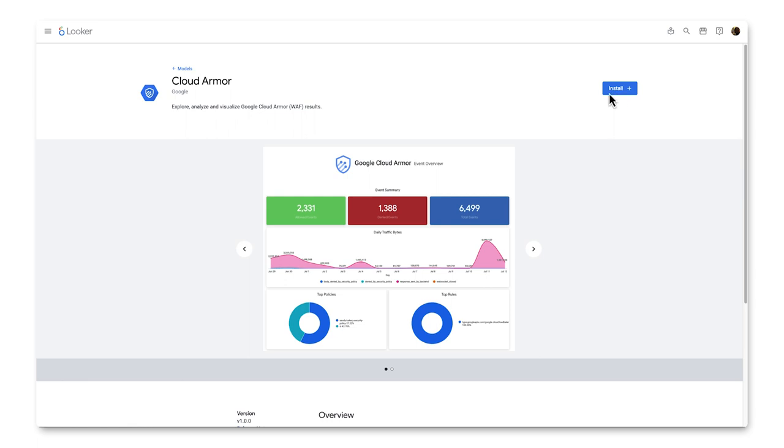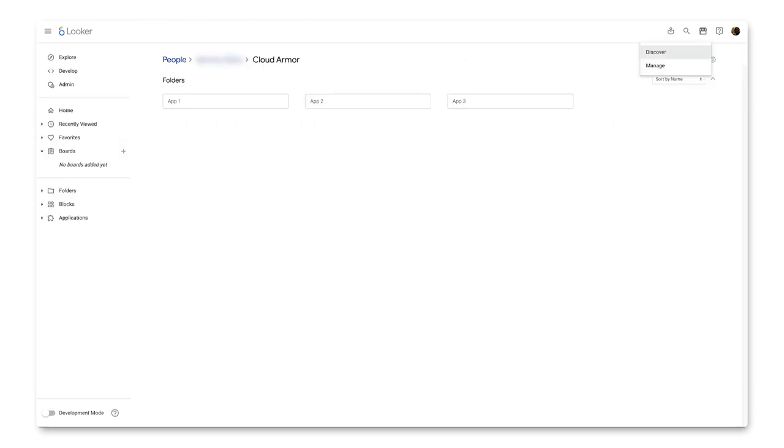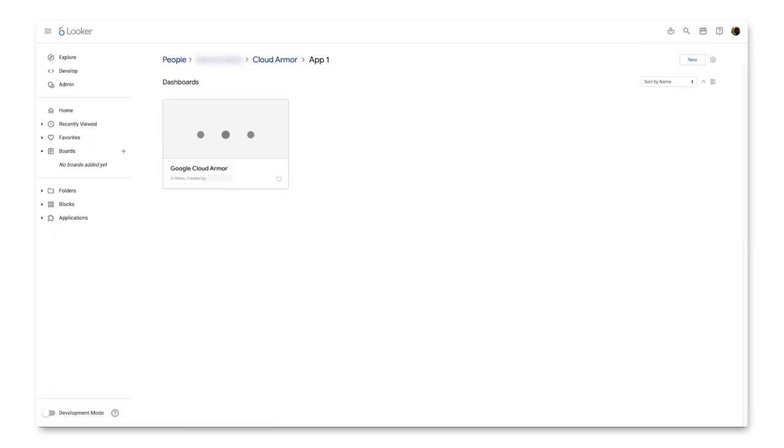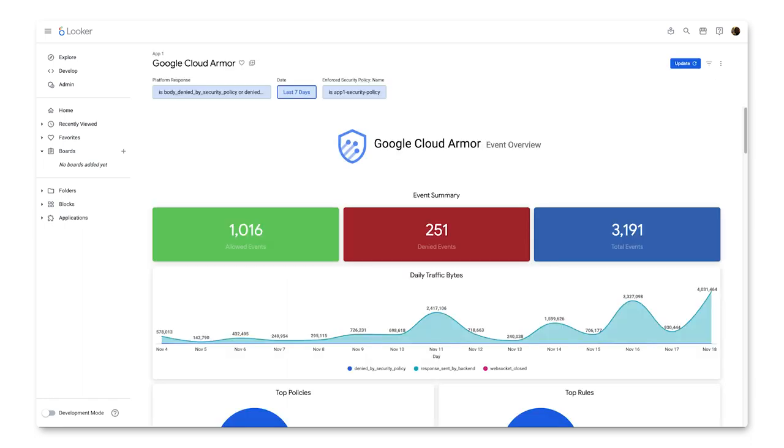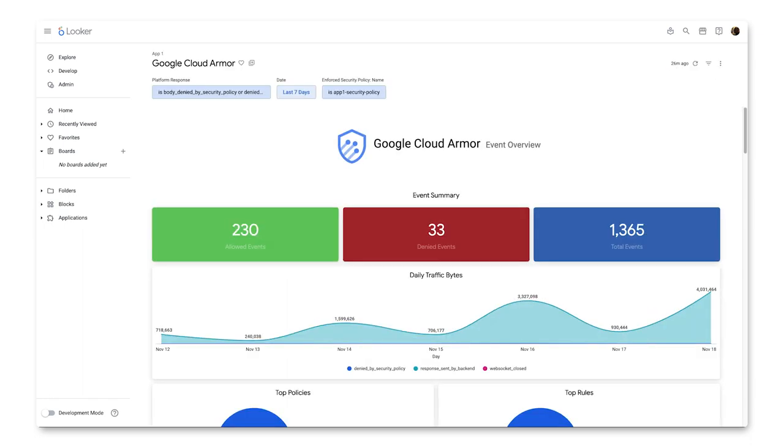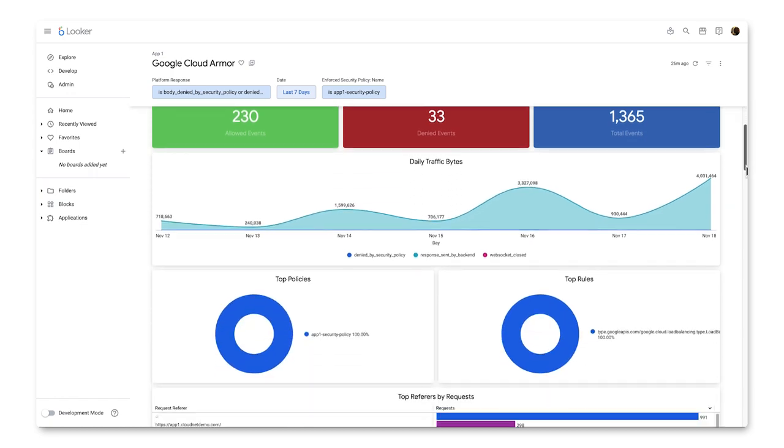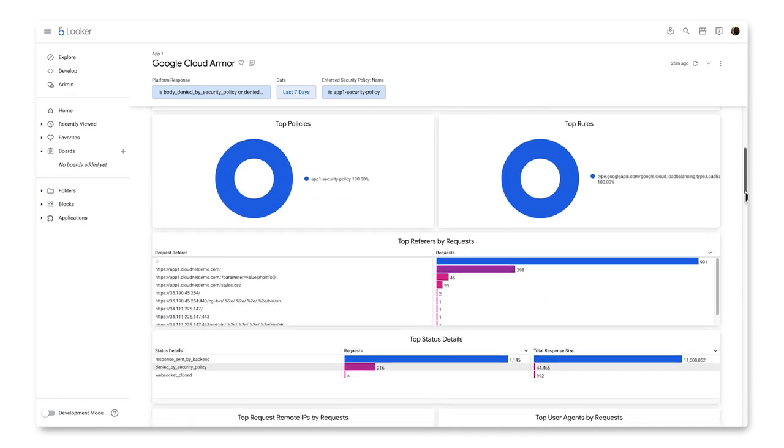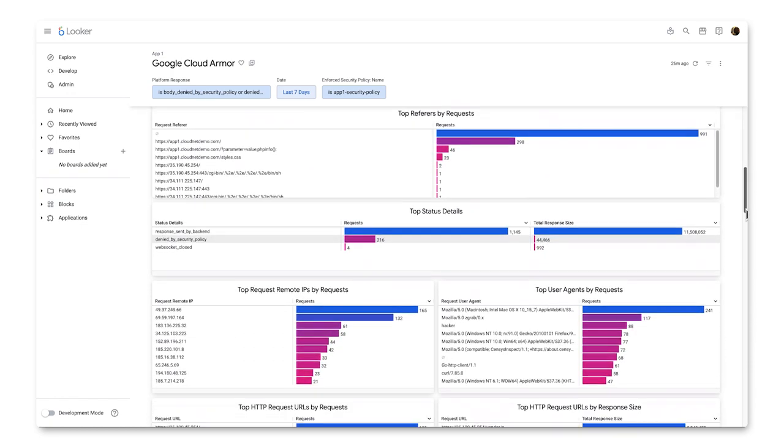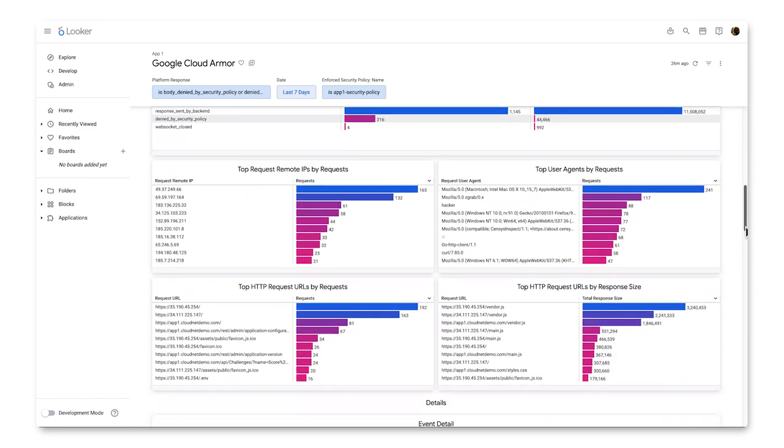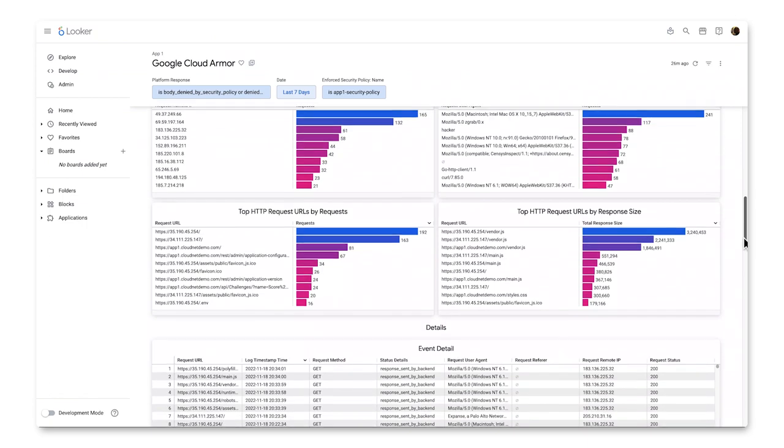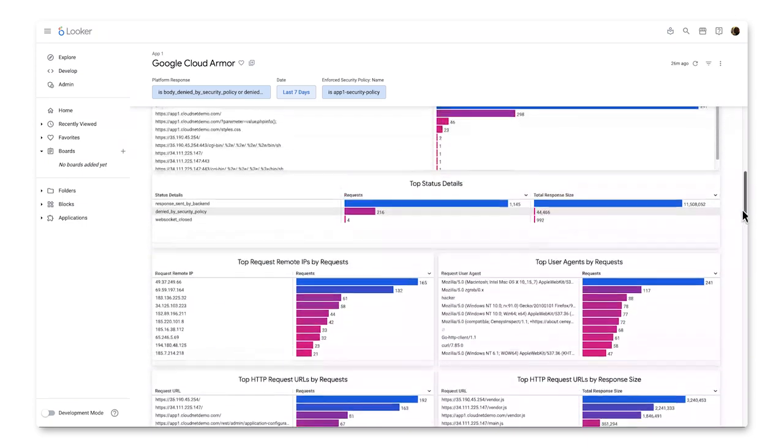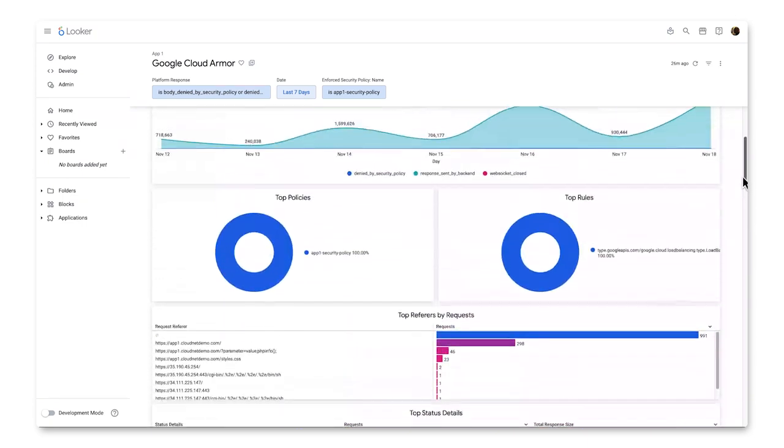So if we hop back into Looker and click on the App One folder, we can see that the Google Cloud Armor dashboard is now live. We can see that it's pre-filtered to App One, it's showing data for the last seven days, and if we scroll, you can see the different metrics and KPIs that are available. Depending on which of these metrics are most useful to your business, you can take advantage of Looker's alerting capabilities to alert you when something reaches a certain threshold.